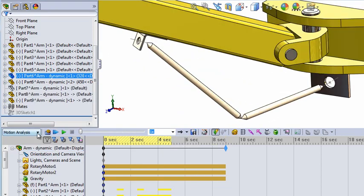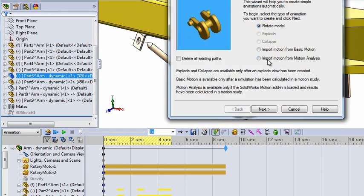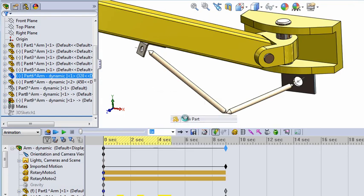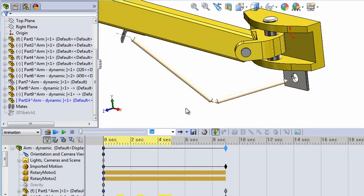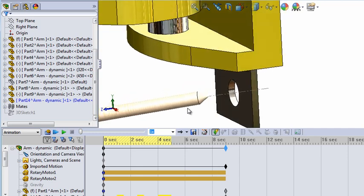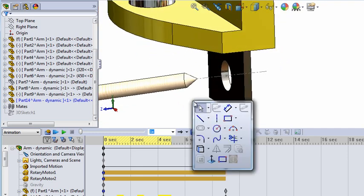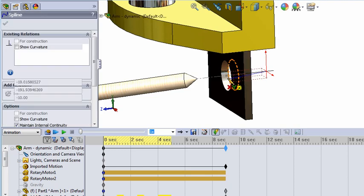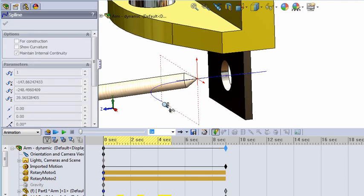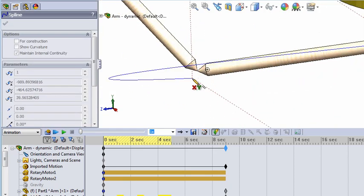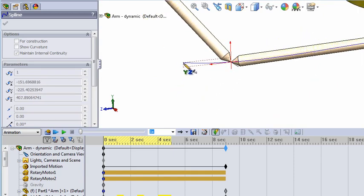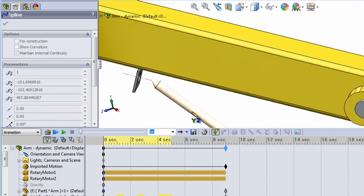Then go to the animator and import the motion positions. Create a new part with a spline in a 3D sketch, and use the help geometry in the sheet metal part. Use the three end points or starting points, and then use the position in the middle of the swinging rods — just one point — and then the three end positions.